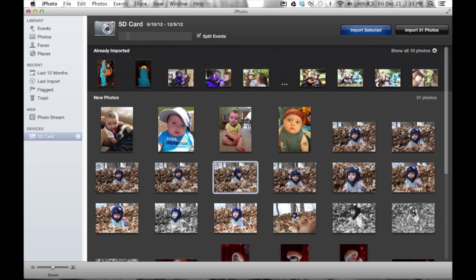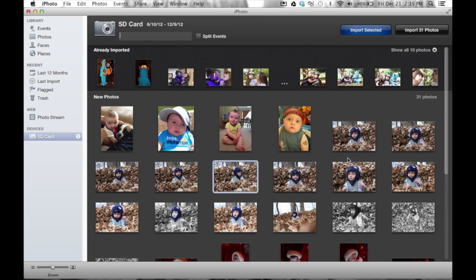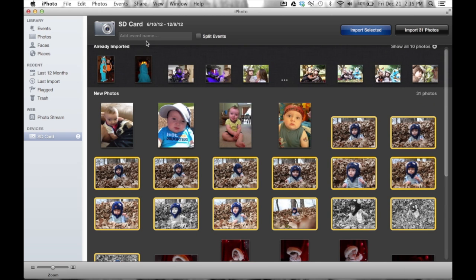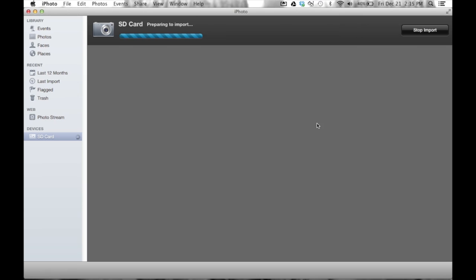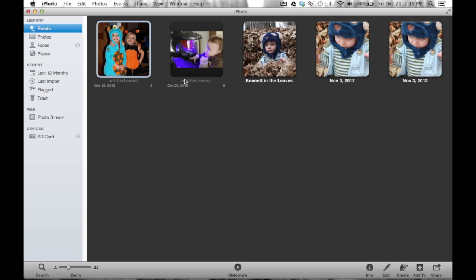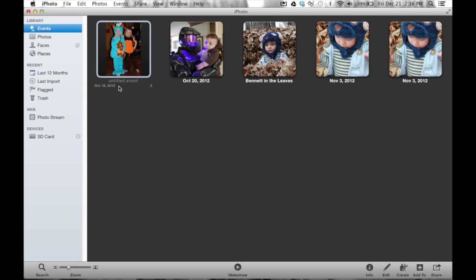I can also add a name to the event during import. For example, I'll select the leaf pictures — click on the first one, hold Shift, click on the last one — and type a name up top: Bennett in the Leaves. Now when I do Import Selected and choose Keep Photos, that event is labeled Bennett in the Leaves when I go to Events. It makes much more sense than an untitled event. We'll get more into that in my organizing video, where you'll be able to find any picture literally in 30 seconds.